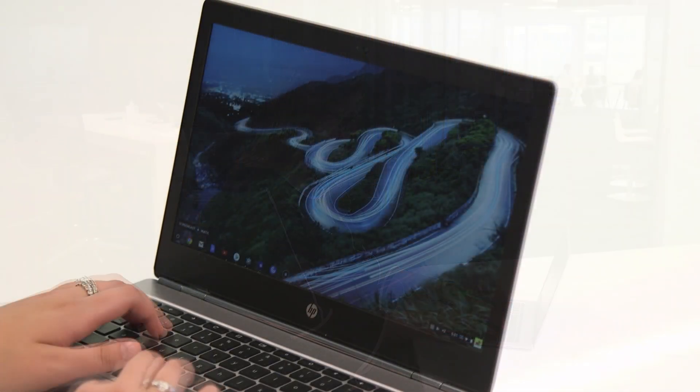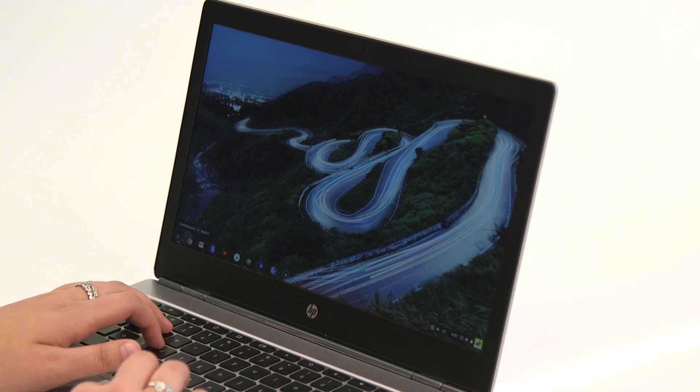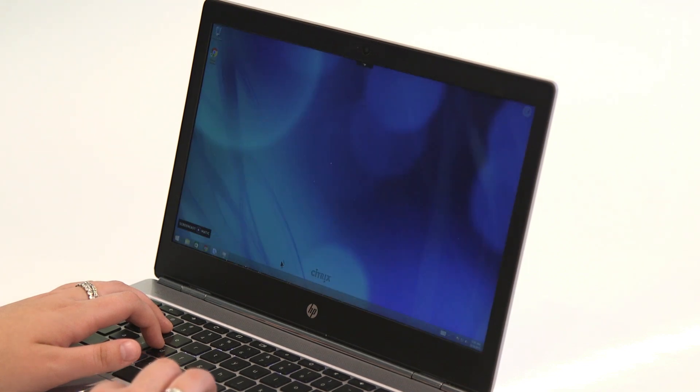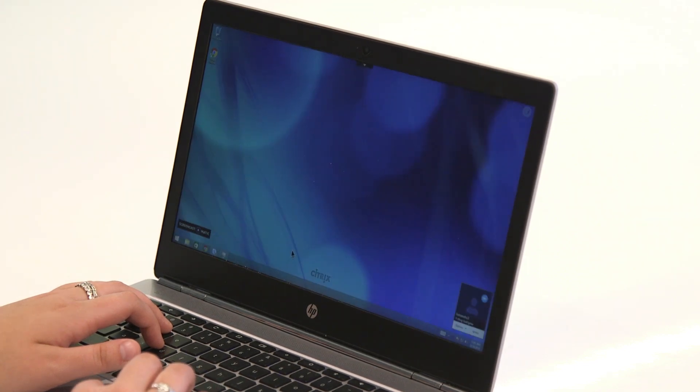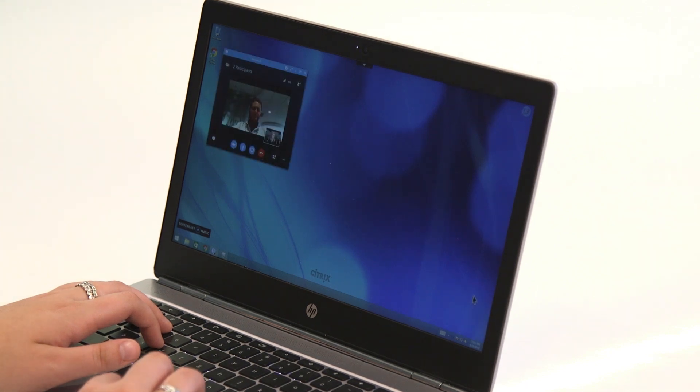So here I have my Google Chromebook and I'll flip over to my virtual desktop from Citrix where I have Skype for Business installed. And now I'll kick off a video conference with a colleague.